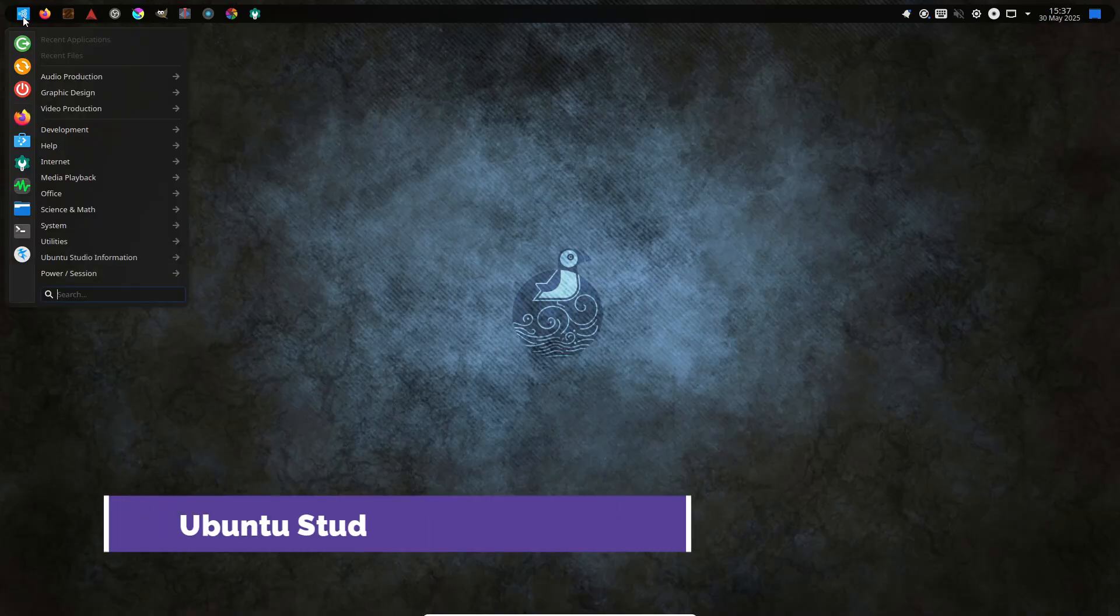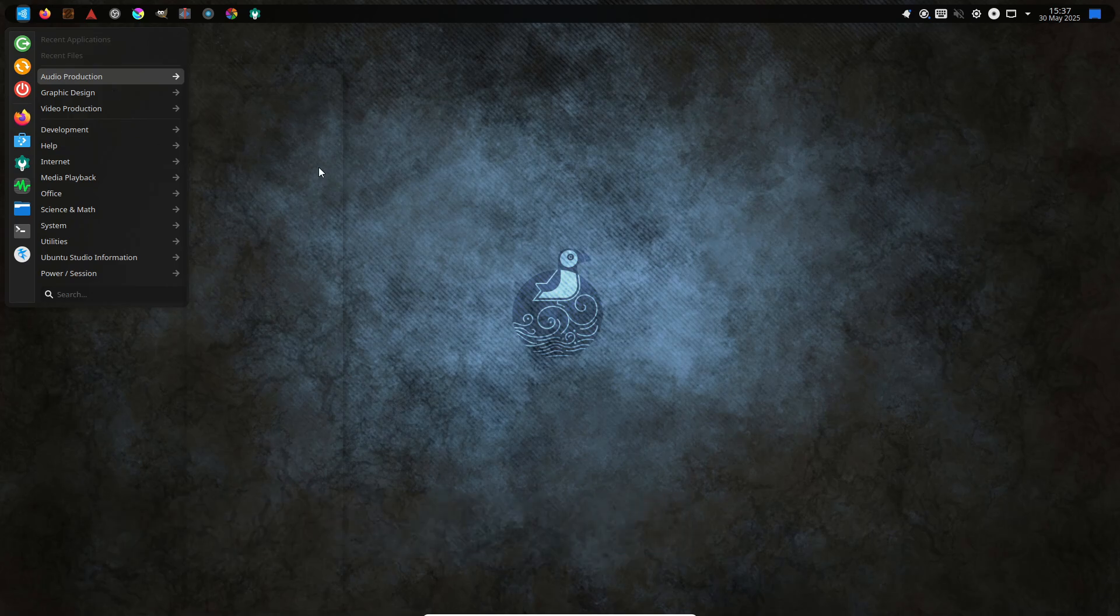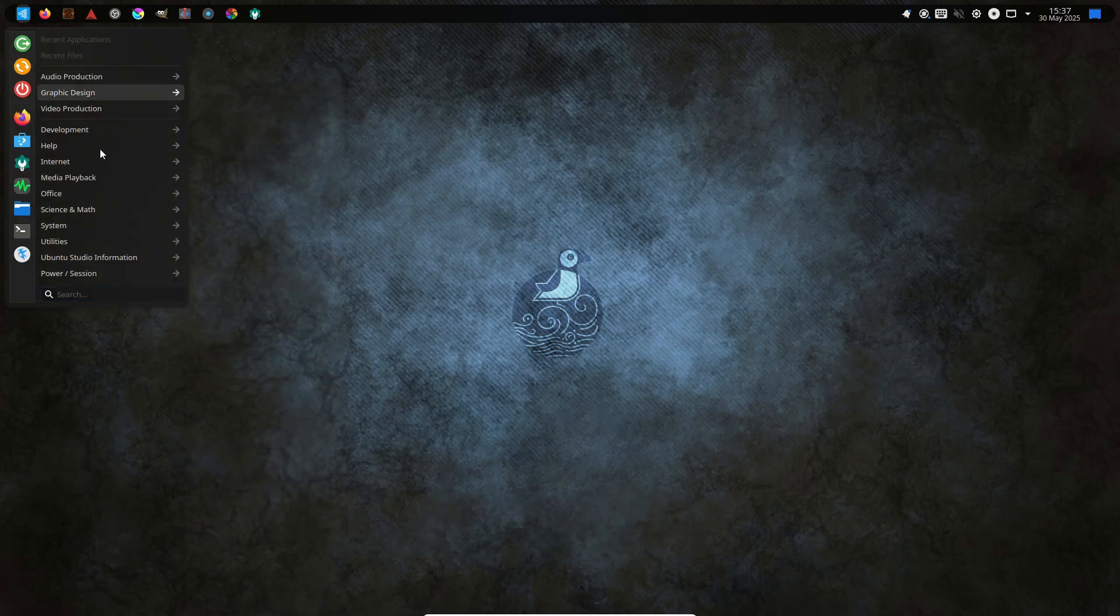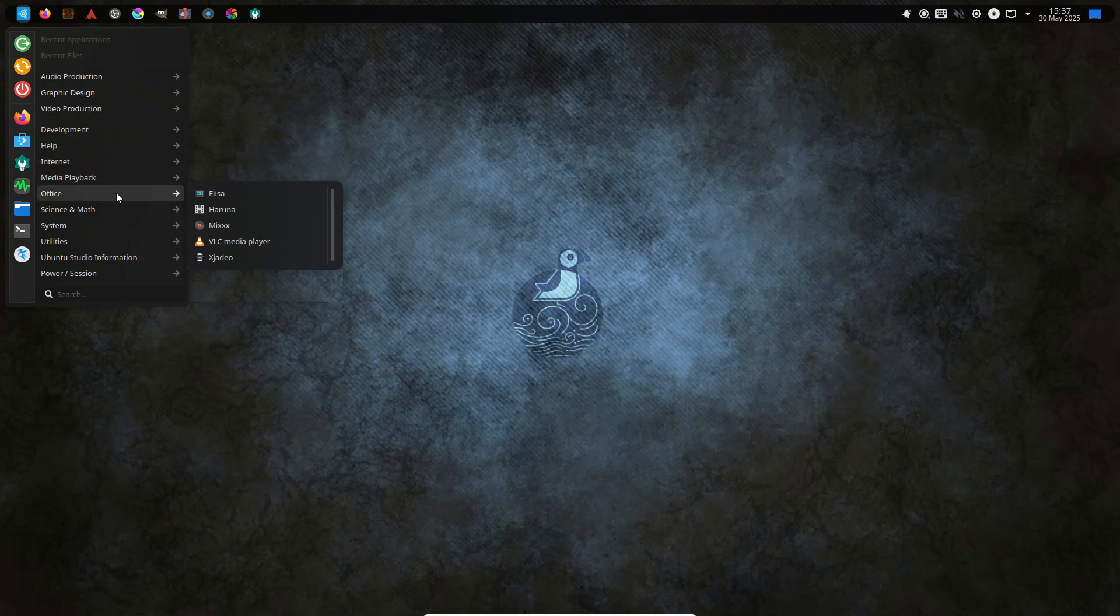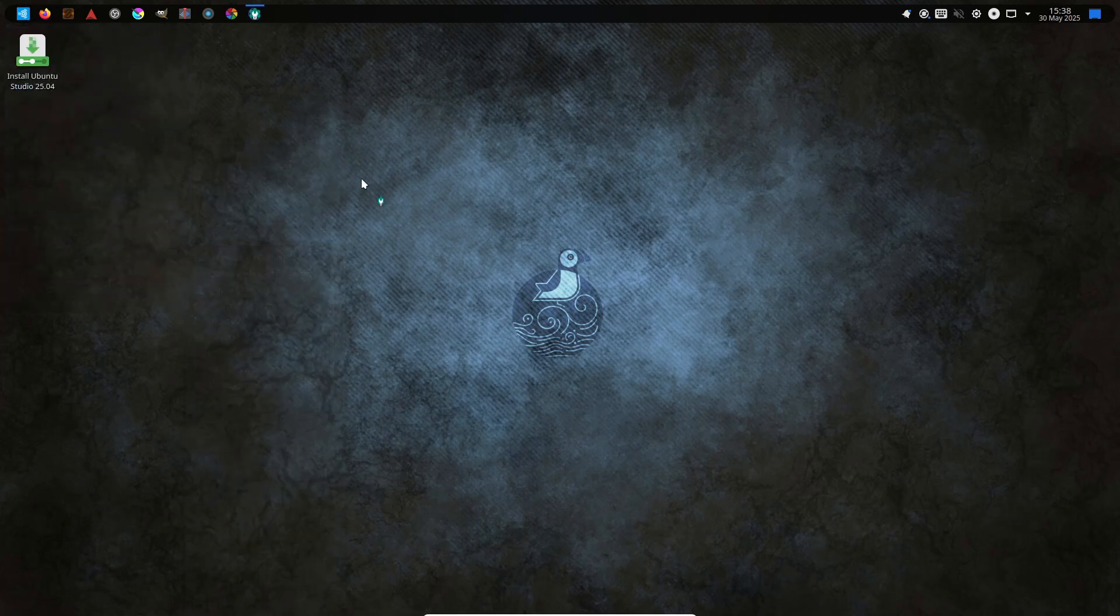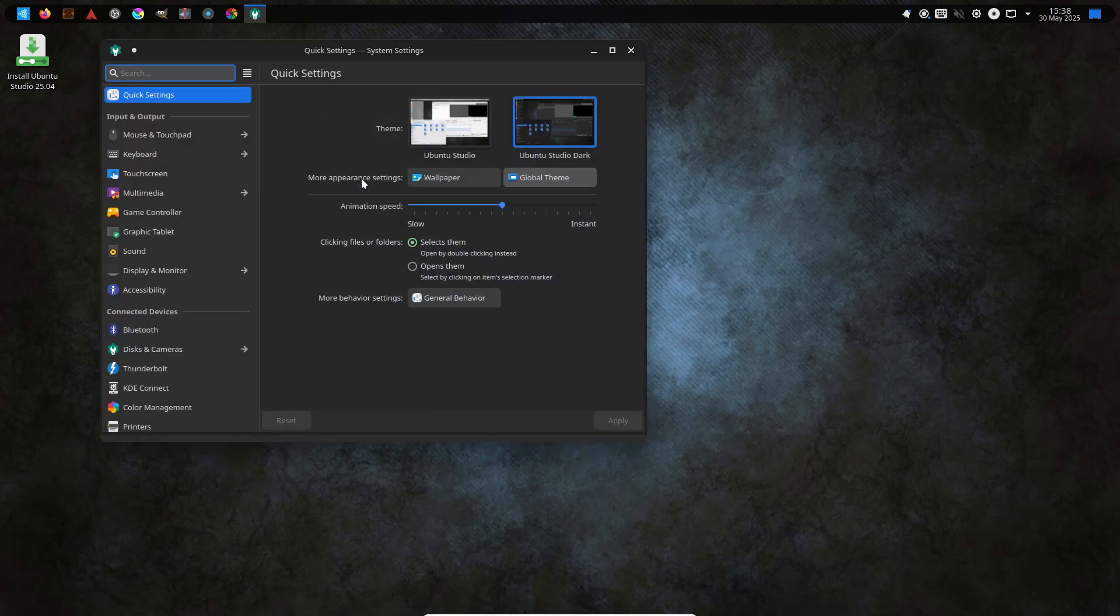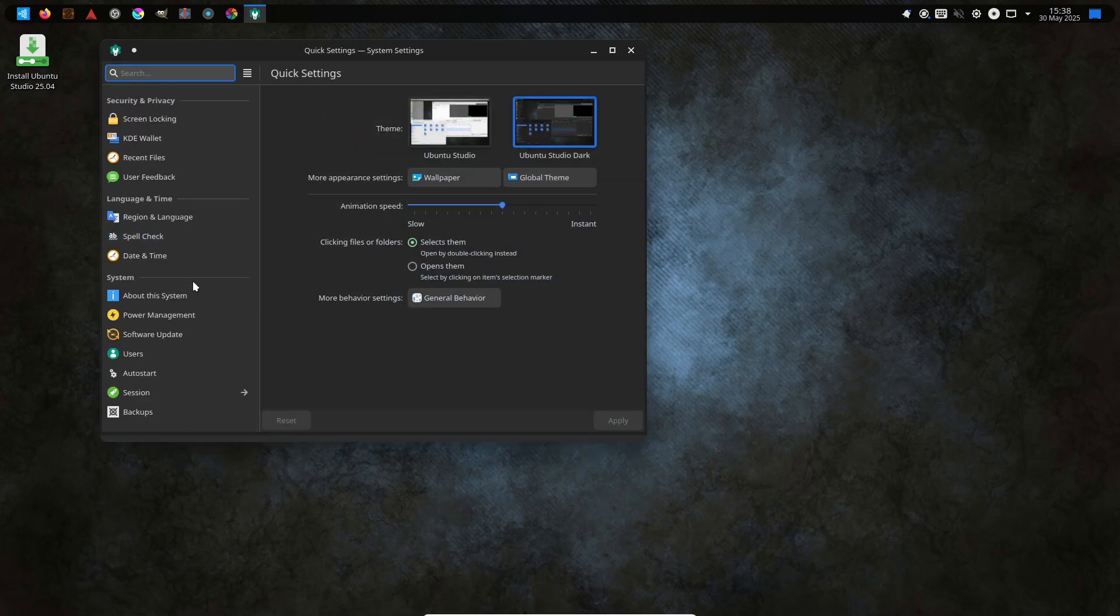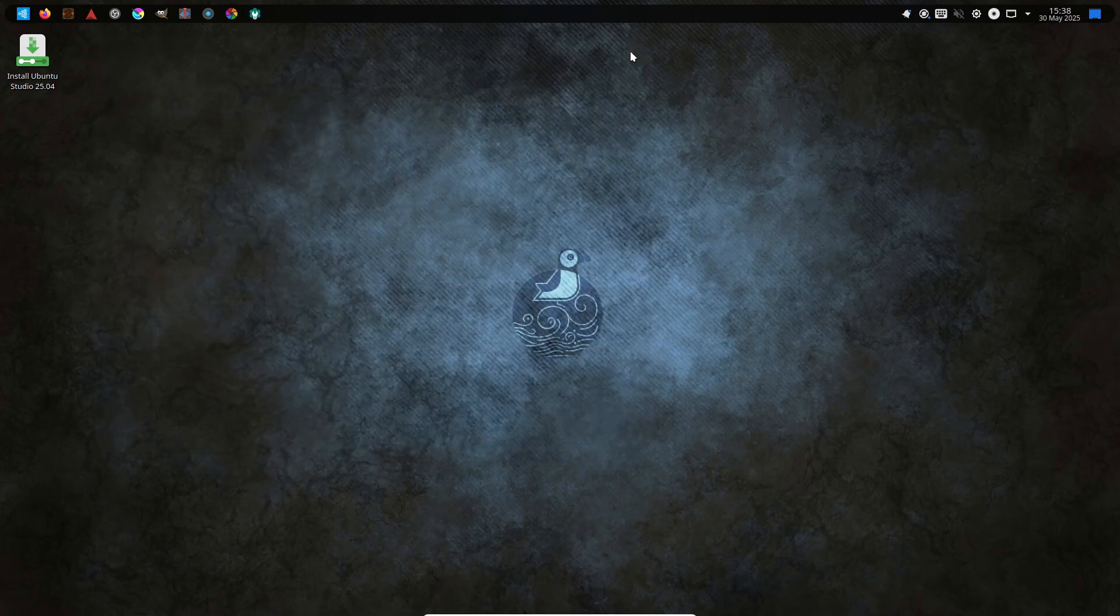Ubuntu Studio takes Ubuntu's rock-solid foundation and supercharges it for creative workflows. By shipping with a full suite of professional-grade audio, video, and graphics applications pre-installed, it saves you countless hours of setup and configuration. Its low-latency kernel accelerates real-time processing, making audio recording and video editing feel smoother than ever.